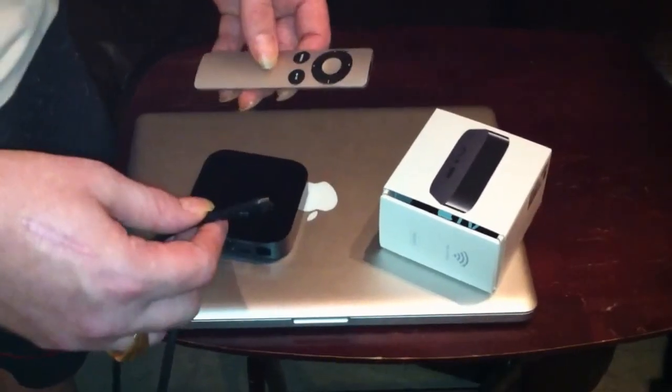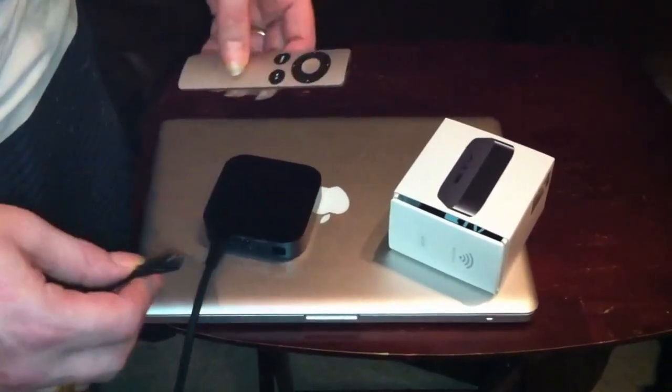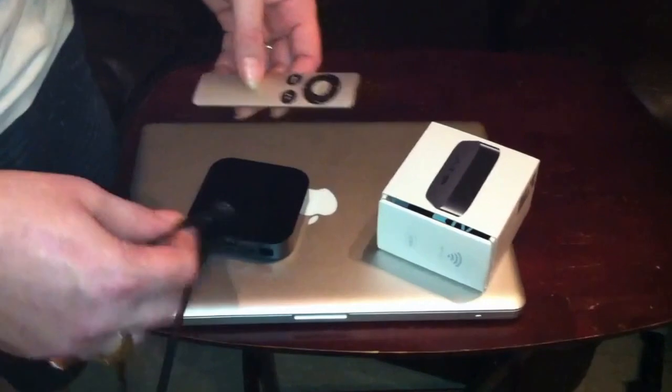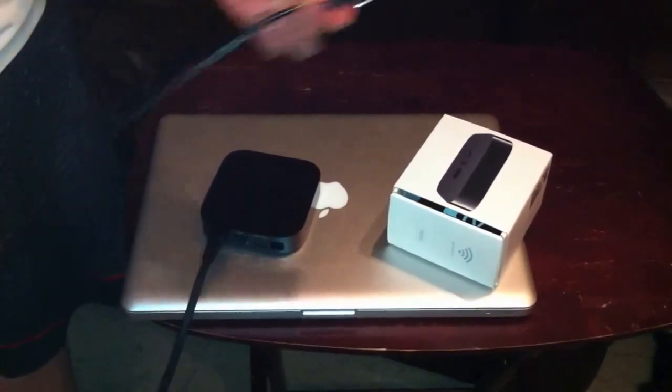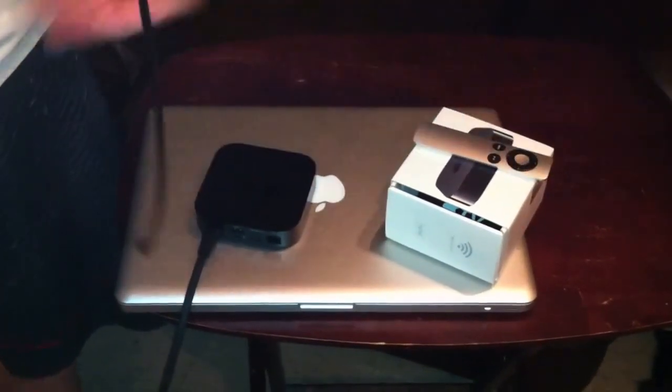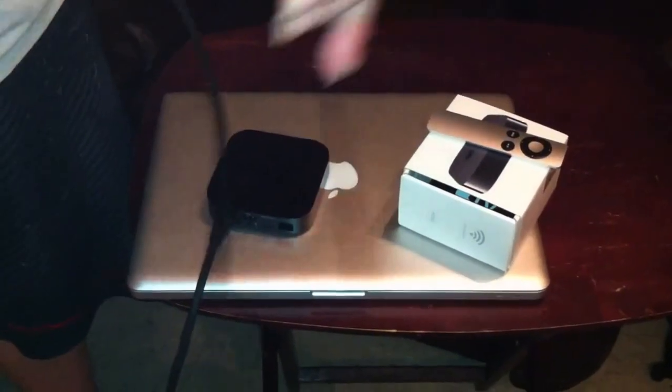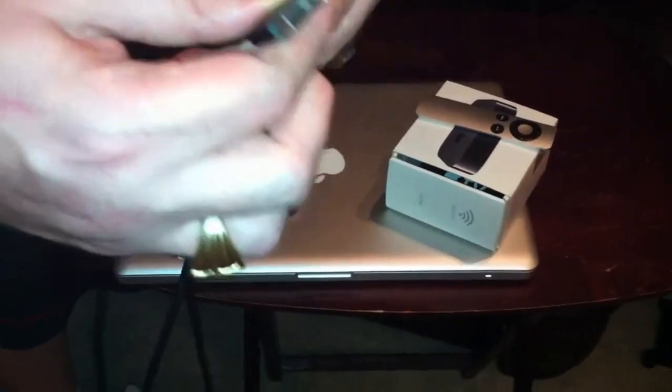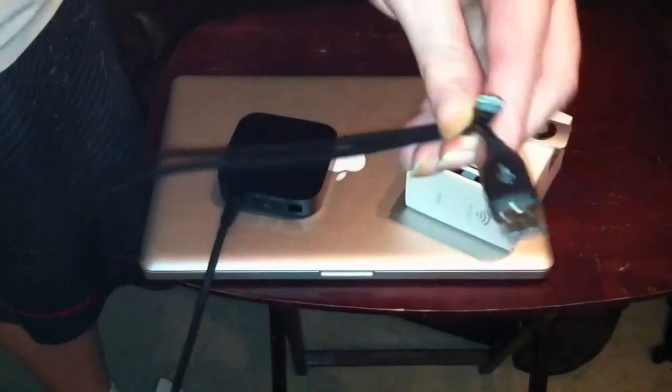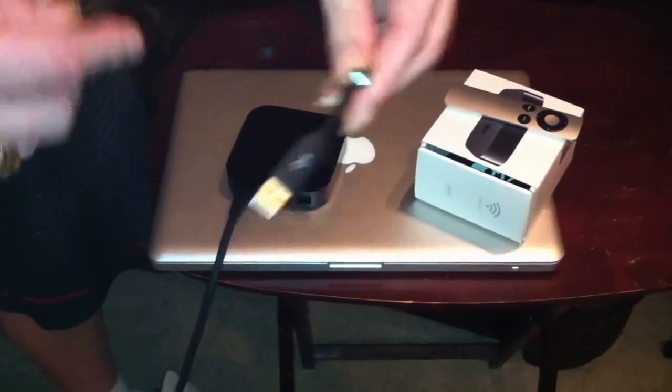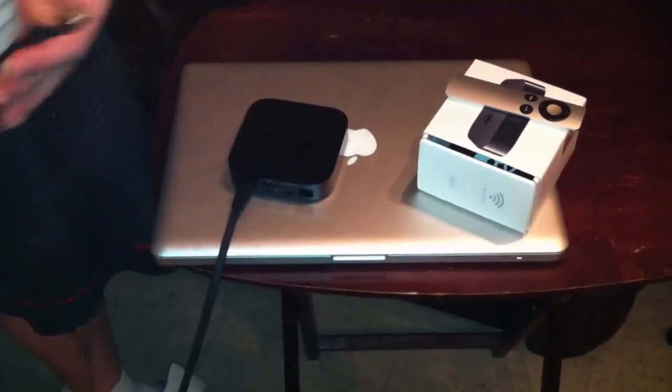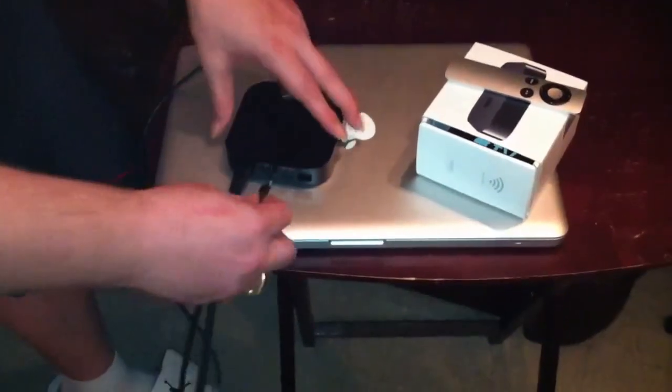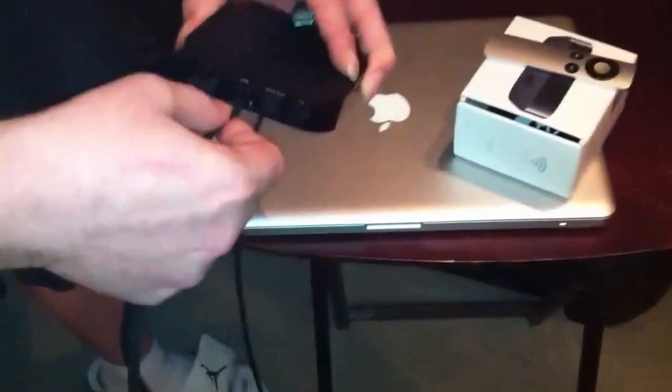This is a quick tutorial on how to jailbreak your Apple TV 2. The first thing you need that does not come with your Apple TV is this mini or micro USB. You need this to put it into DFU mode.